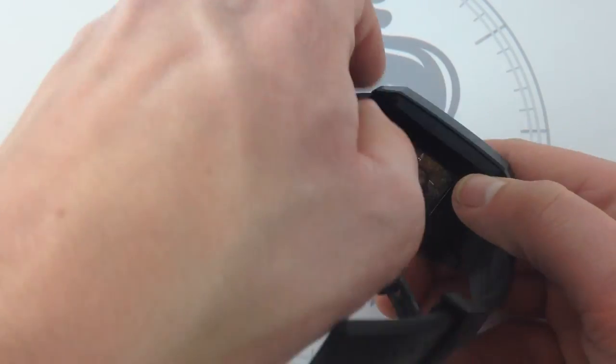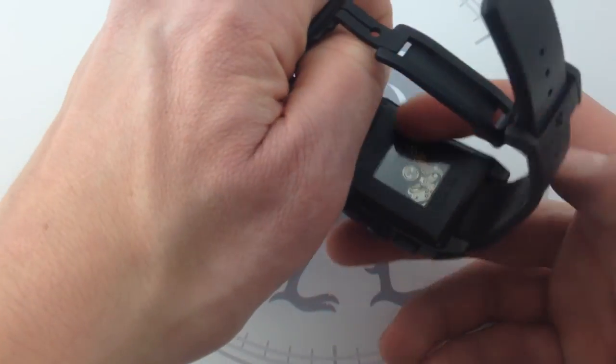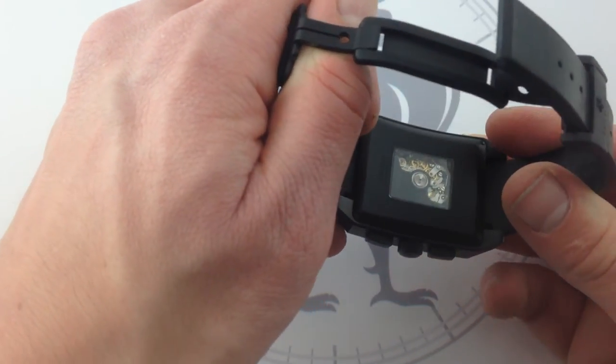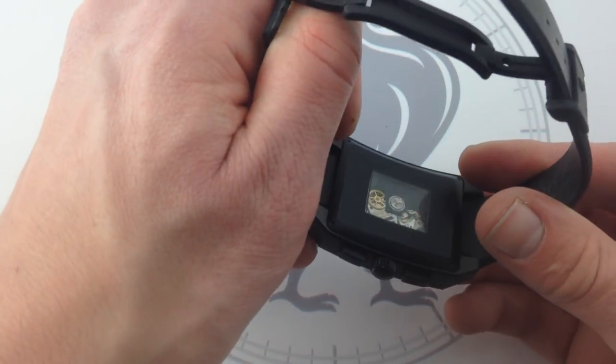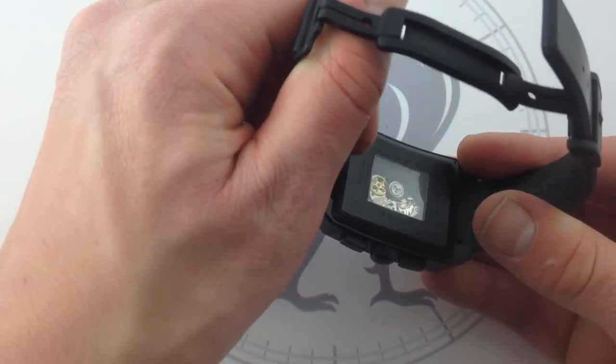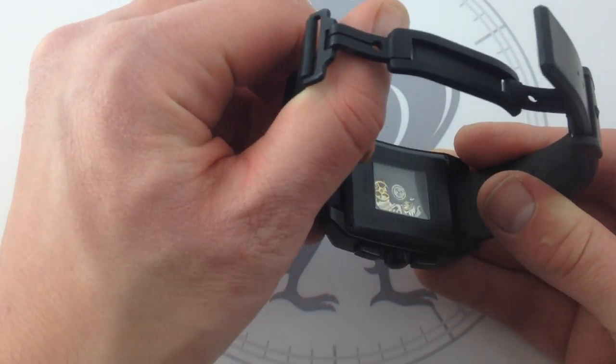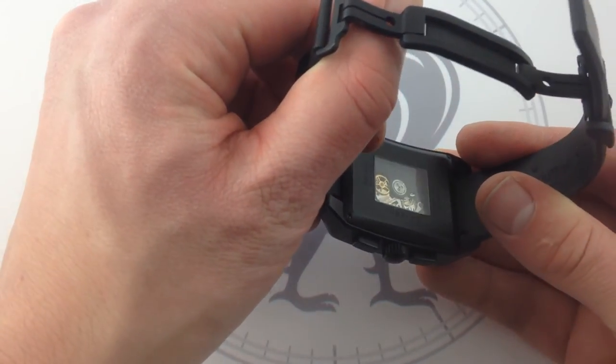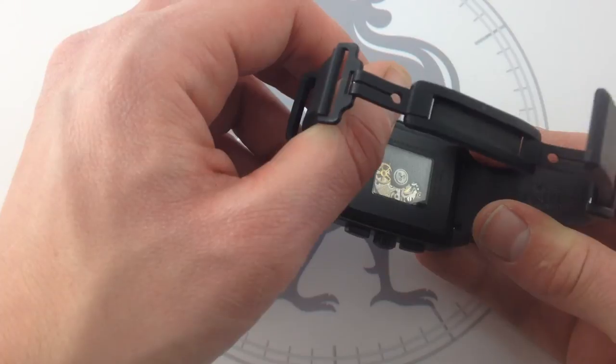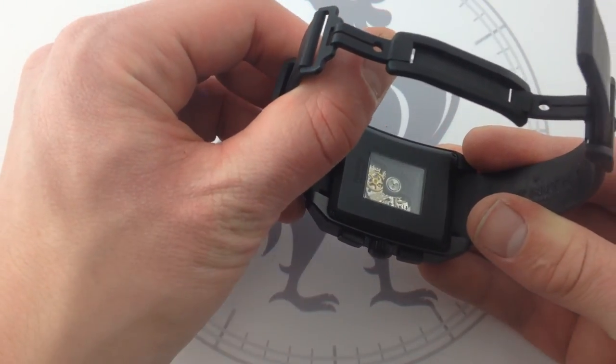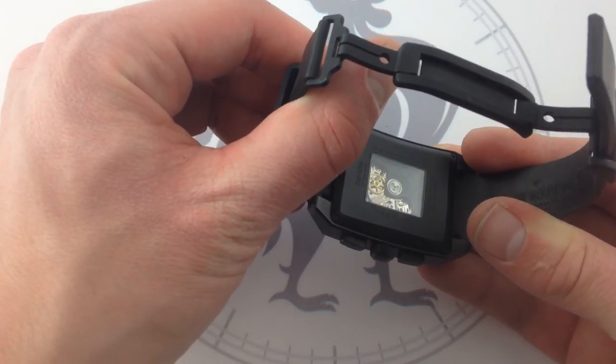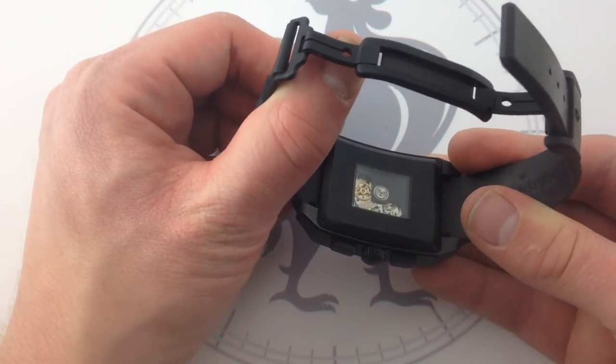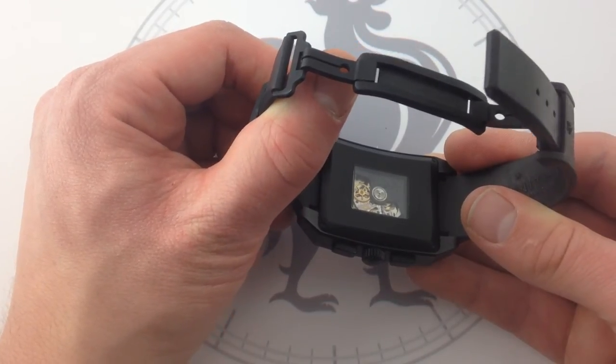And on the back, you're getting more good looks. The movement itself is visible through the sapphire port. Now, it's partly obscured by a very interesting engraved black PVD winding rotor that has a striking look in its own right.